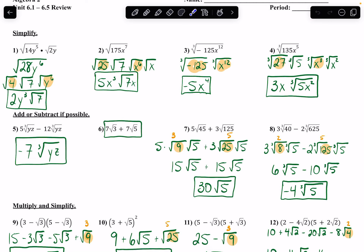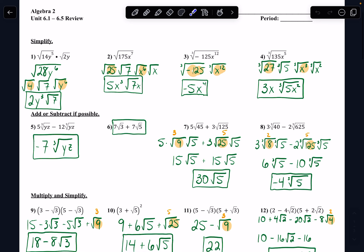With the second problem, same thing — I'm going to split the 175 up into 25 and 7, the biggest square root that divides it evenly. And here I have to split my x to the 7th up. You always want to get the biggest perfect square, so start with 7, go down by 1, split it into a 6 and a 1, because then I can take the square root of x to the 6th.